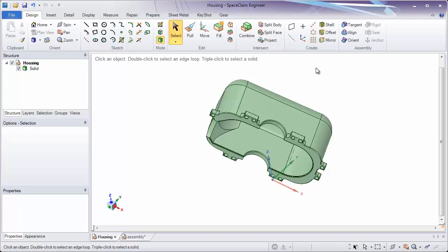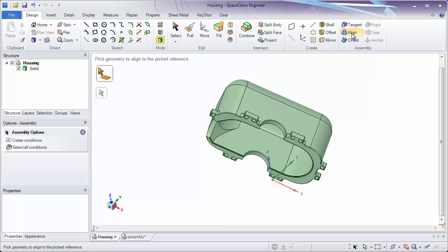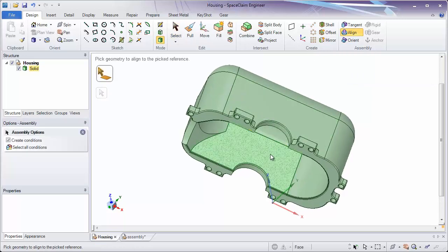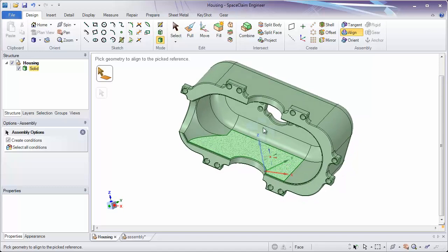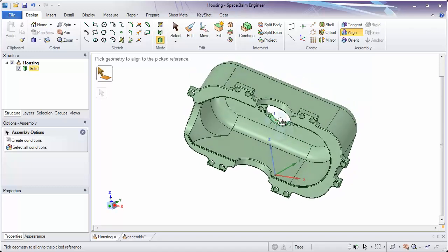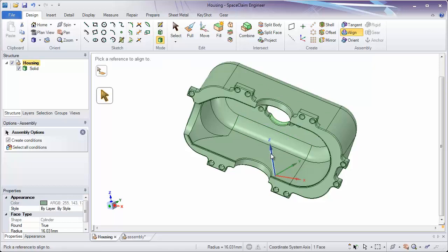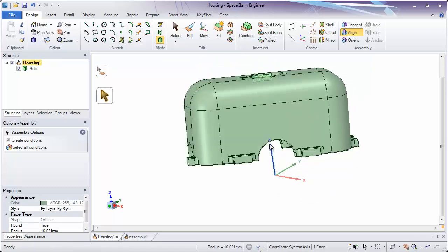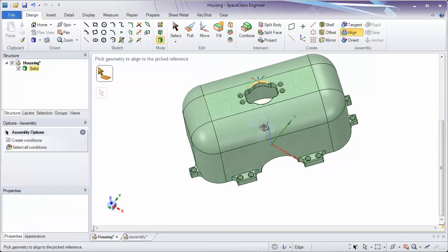Now let's look at assembling this part to the world origin so it's in a nice position. To do this, we're going to be using the Align and Orient tools. Basically, the Align tool lets you select one thing on the part and align it to something else. For instance, if I want this cylindrical face that's in the center of this part to be oriented on the z-axis, I would click the cylindrical face, click the z-axis, and it's going to move the part so that it's aligned to that axis.